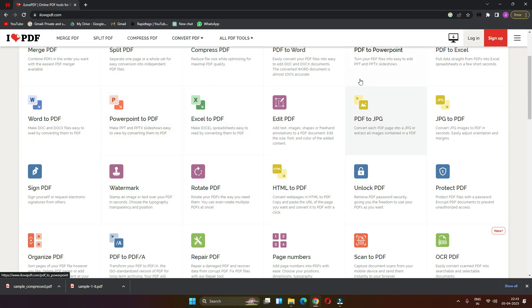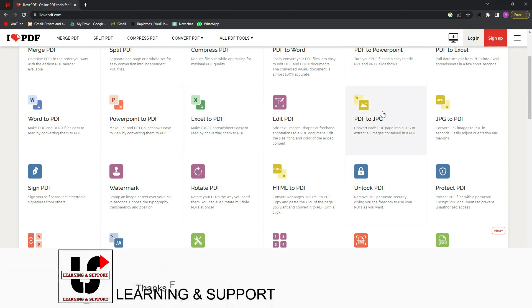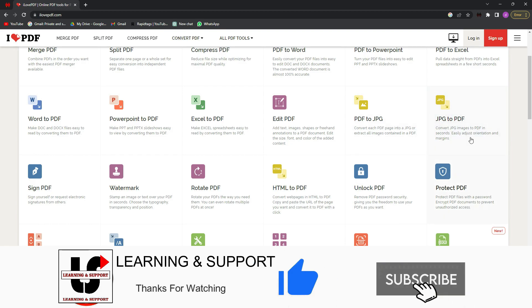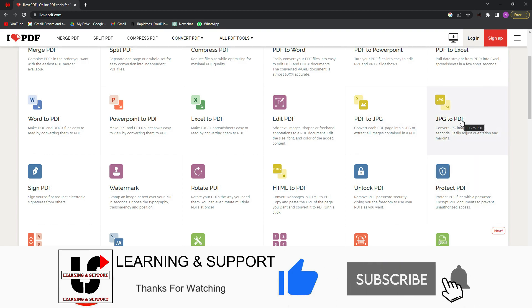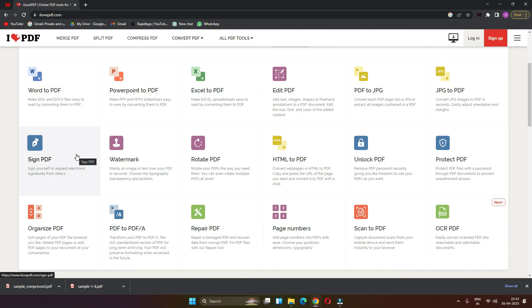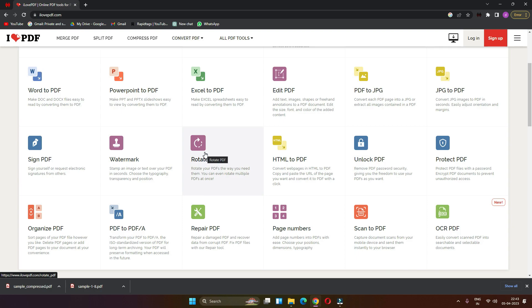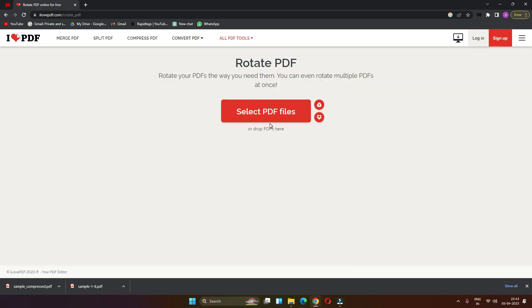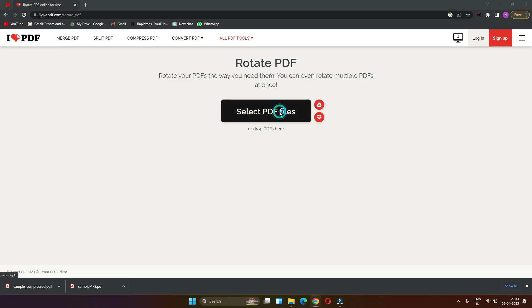If you want to see the image — the picture will not be in the picture file. Here, the Sign PDF option, the signature, the digital signature — the data will be done. Here is a watermark, a Rotate PDF — see the Rotate PDF, see the image in each form. We have to rotate the PDF file in the page.